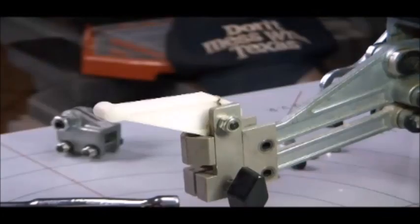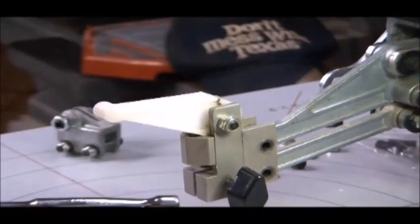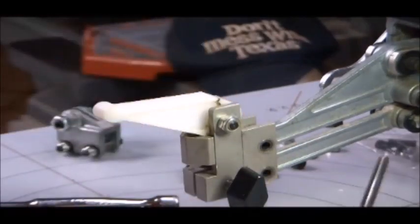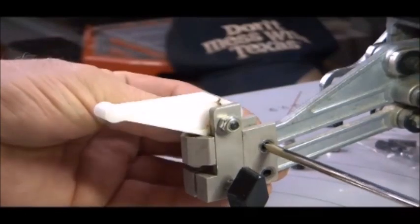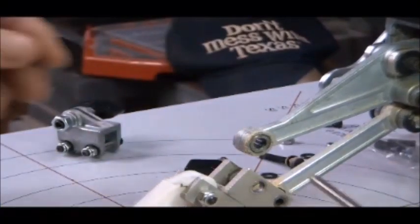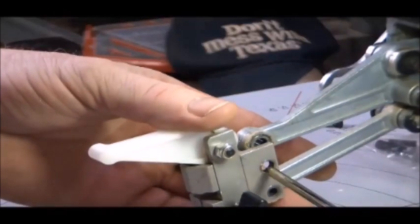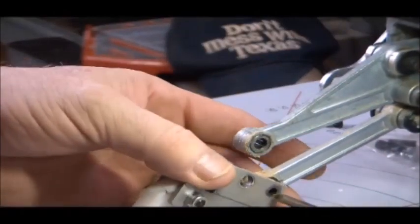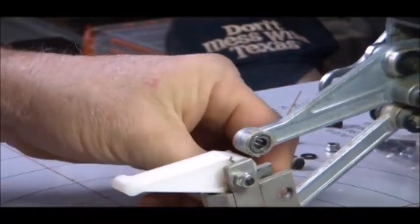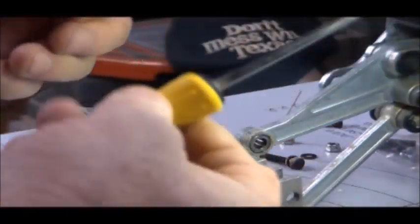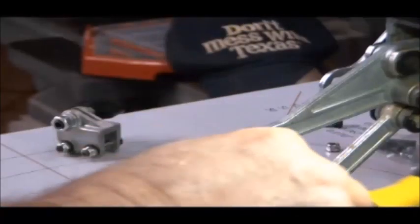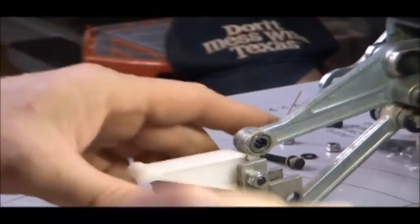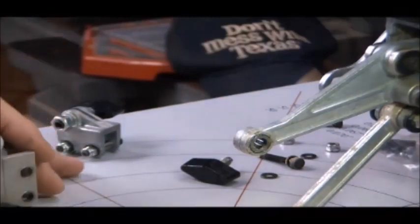Now you might think you're done just by taking those two screws out, but you're not. There's two little sleeves in here. You want to get something that's slightly bigger than the inside diameter of the sleeve. I don't know what size screwdriver that is, but there's the sleeve and we pushed it right out, and the clamp comes right off.